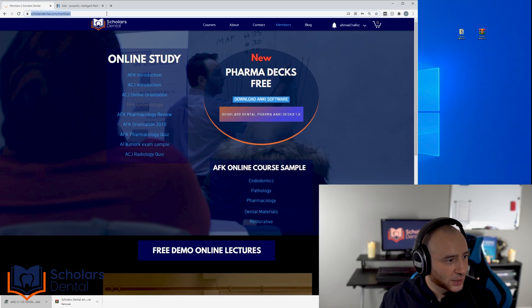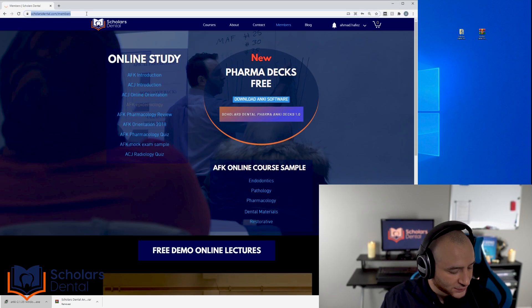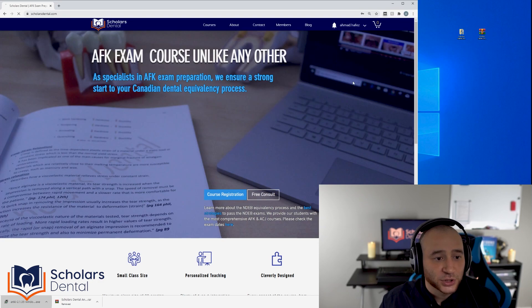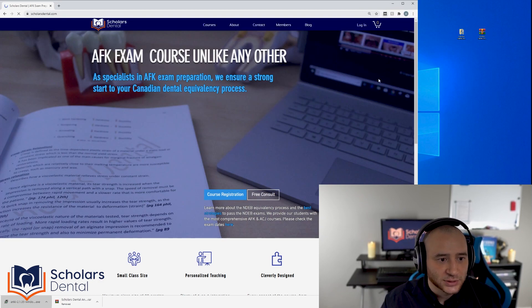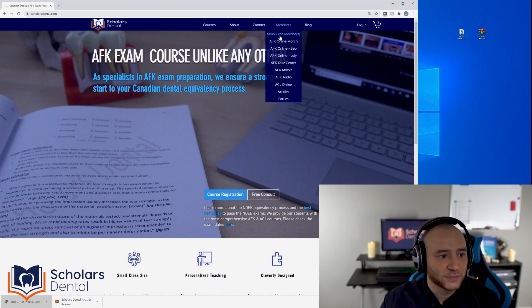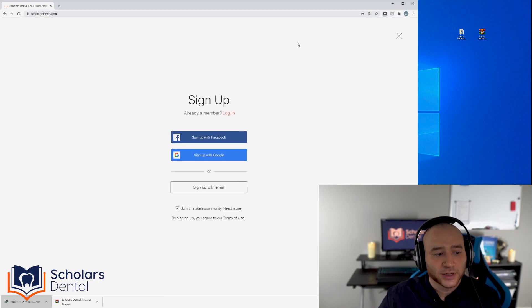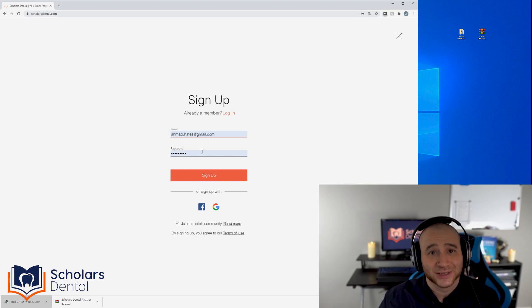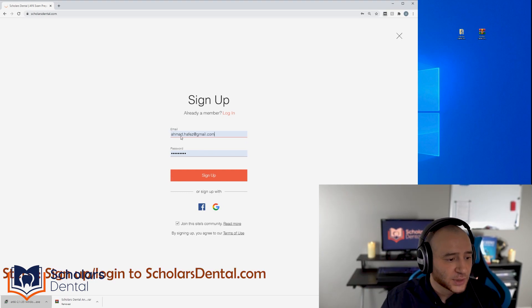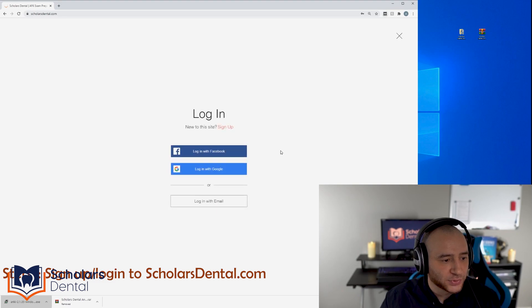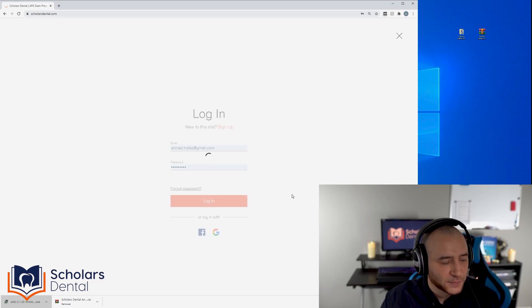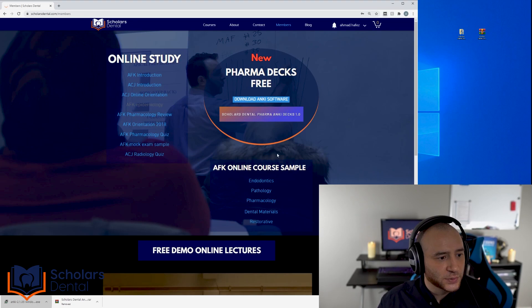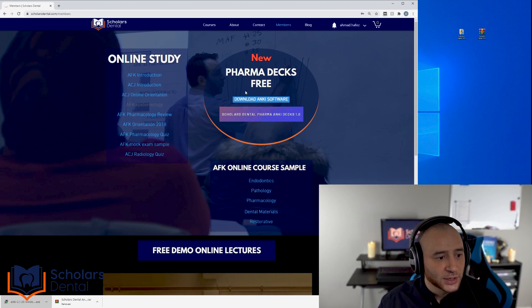You want to go to scholarsdental.com. I'm assuming you're not a member and you're logged out. Go to the members page — 'Main Free Members' — and click on it. You just need a login to get in there, so sign up. It's really easy: just put in an email and password. It doesn't ask for your name or number or anything else. Once you sign up and log in, it's going to take you to the members page.